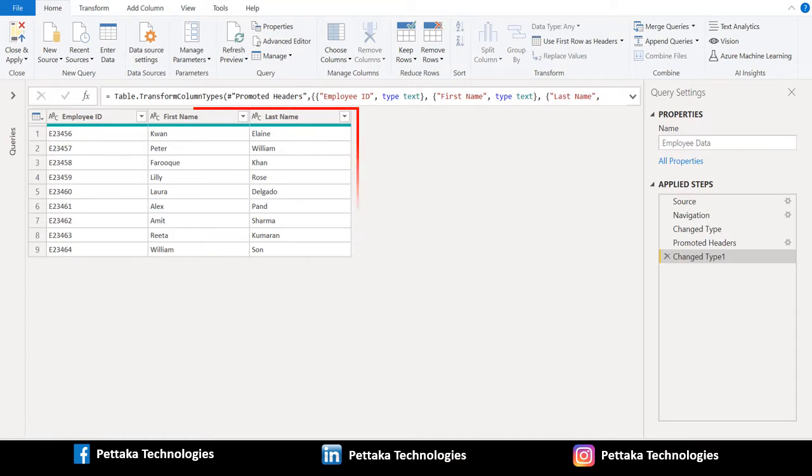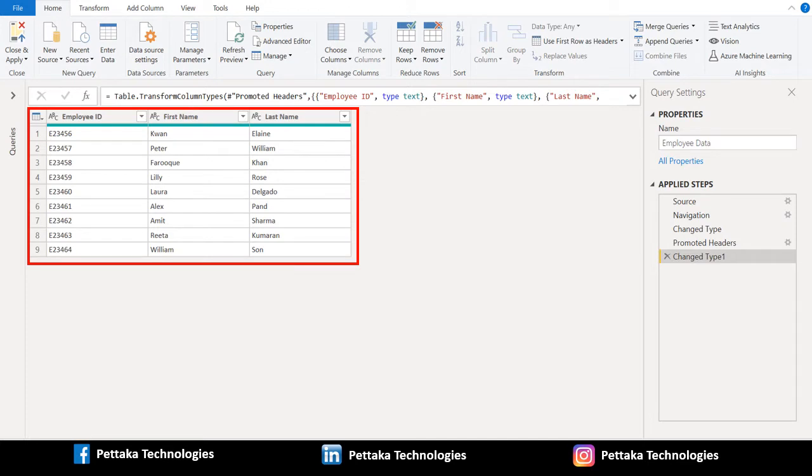In this sample data, we have three columns: employee ID, first name of employee, and last name of employee. Let's concatenate the columns first name and last name.